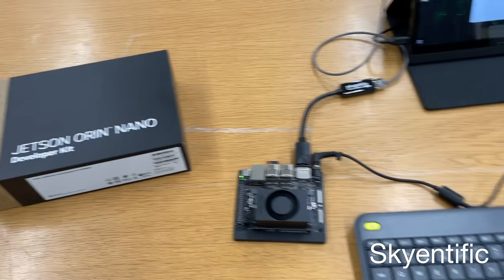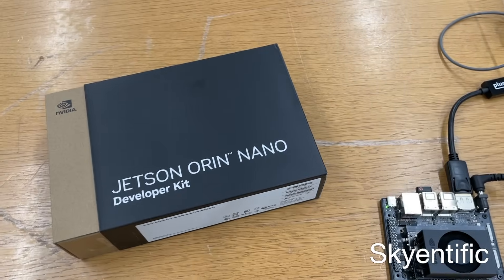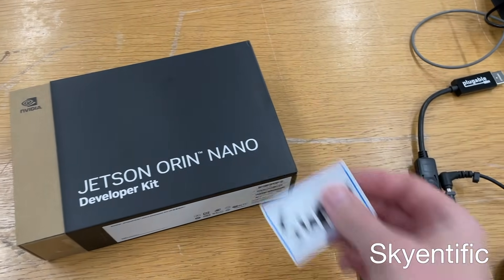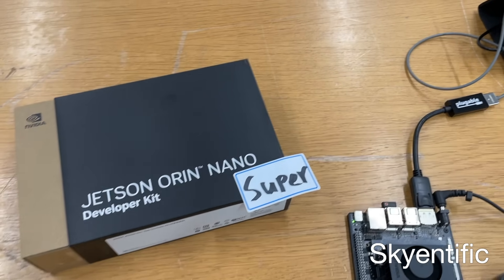Hello and welcome to my channel. Today we're going to talk about Jetson Orin Nano Super!